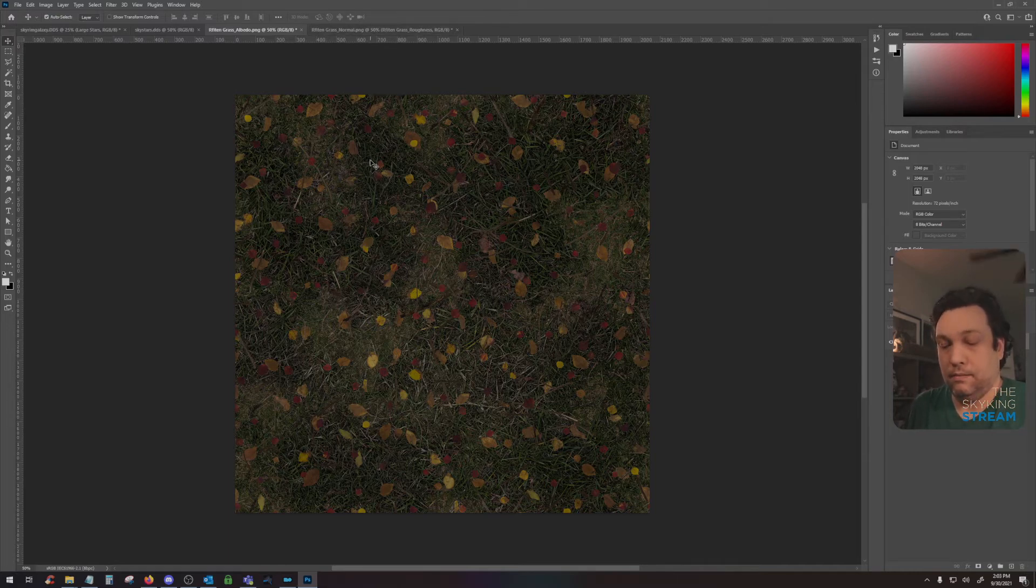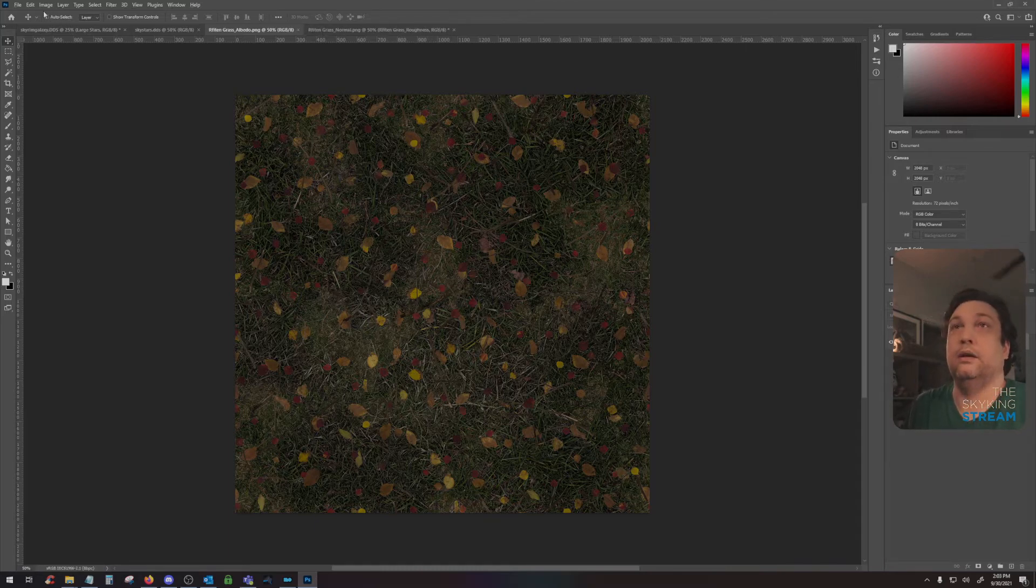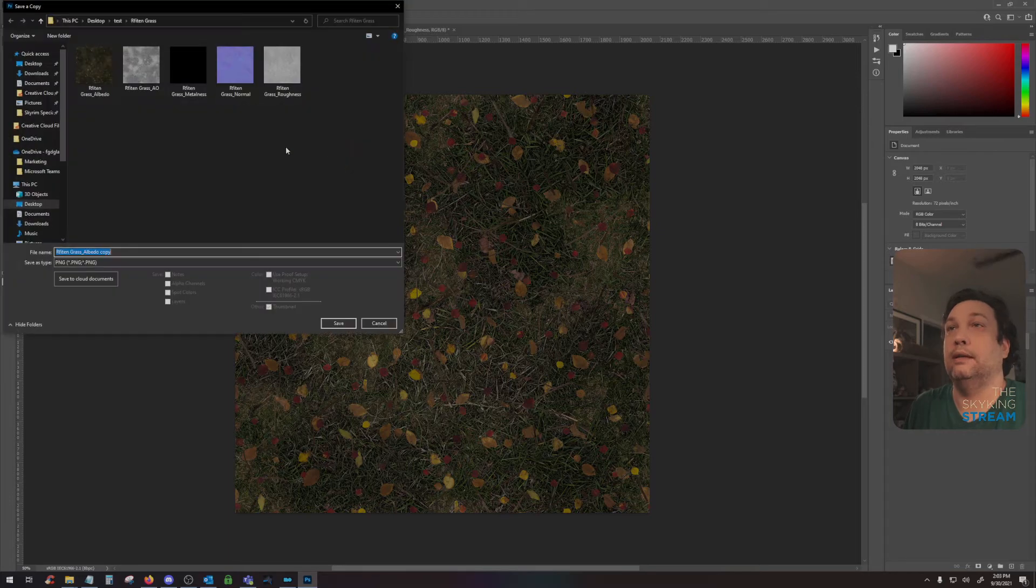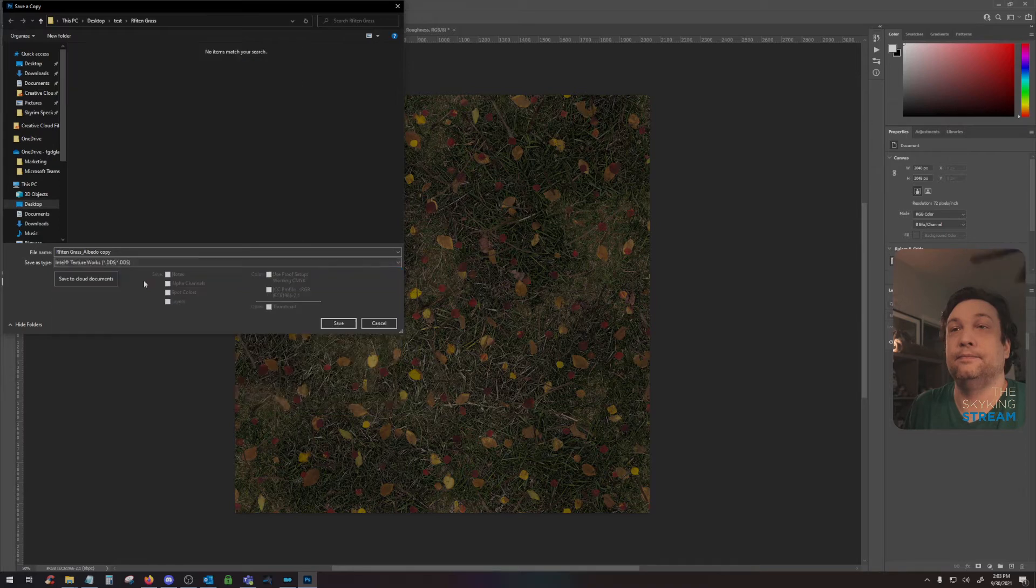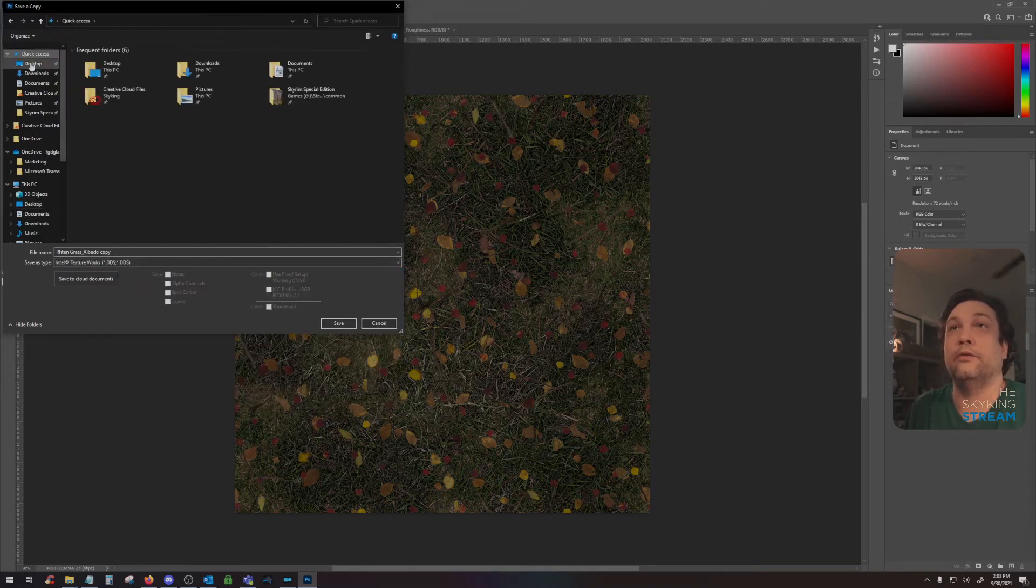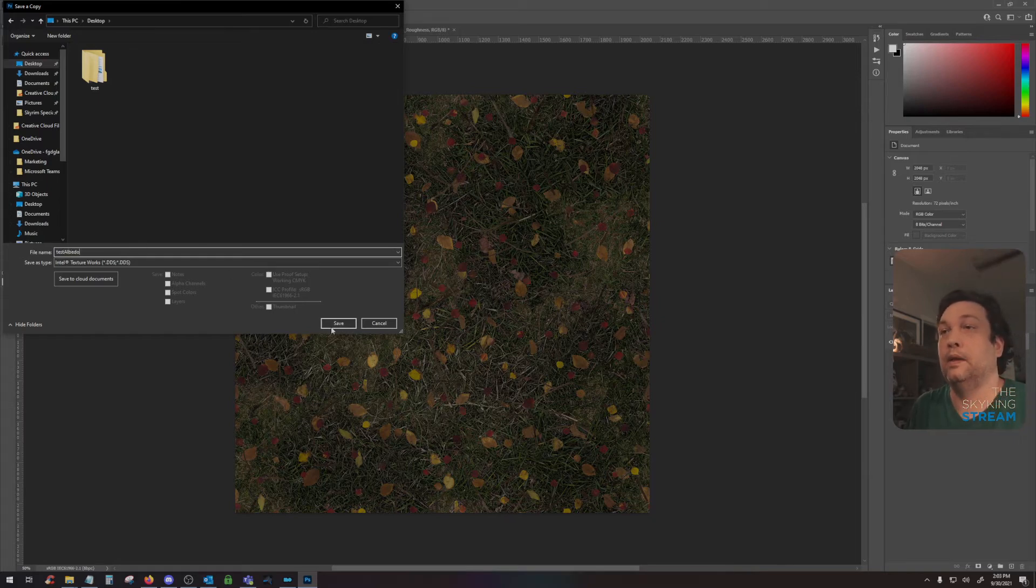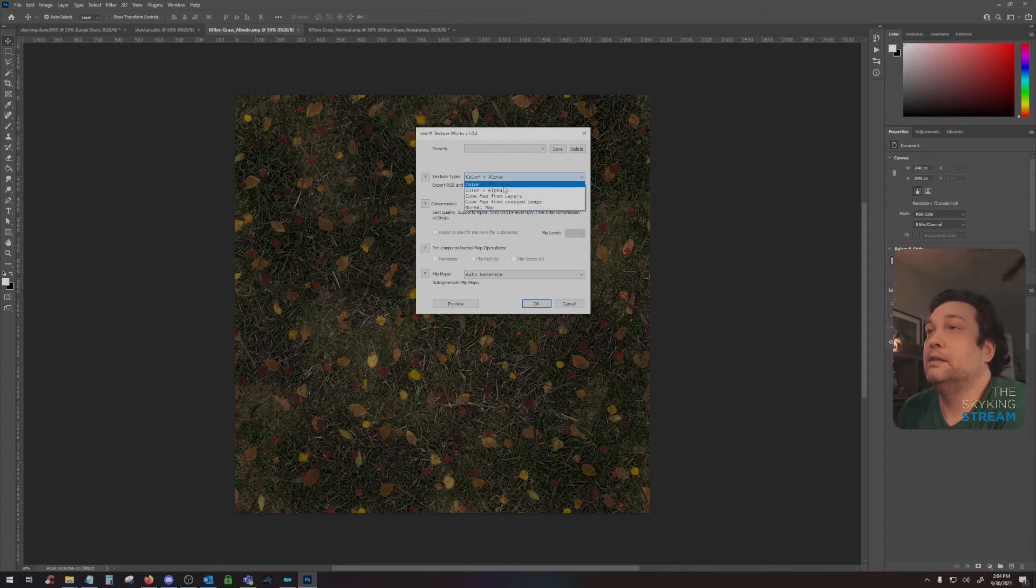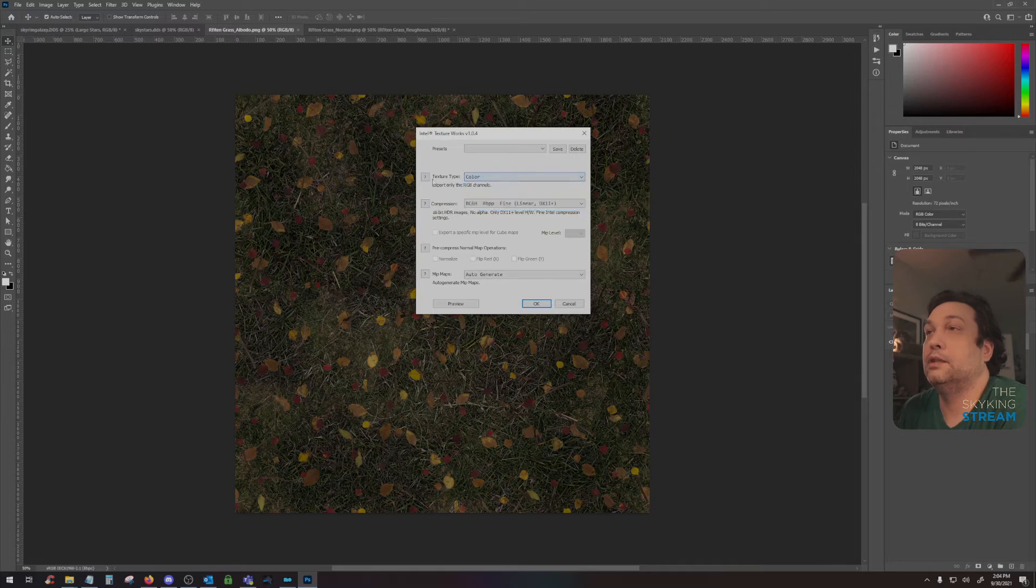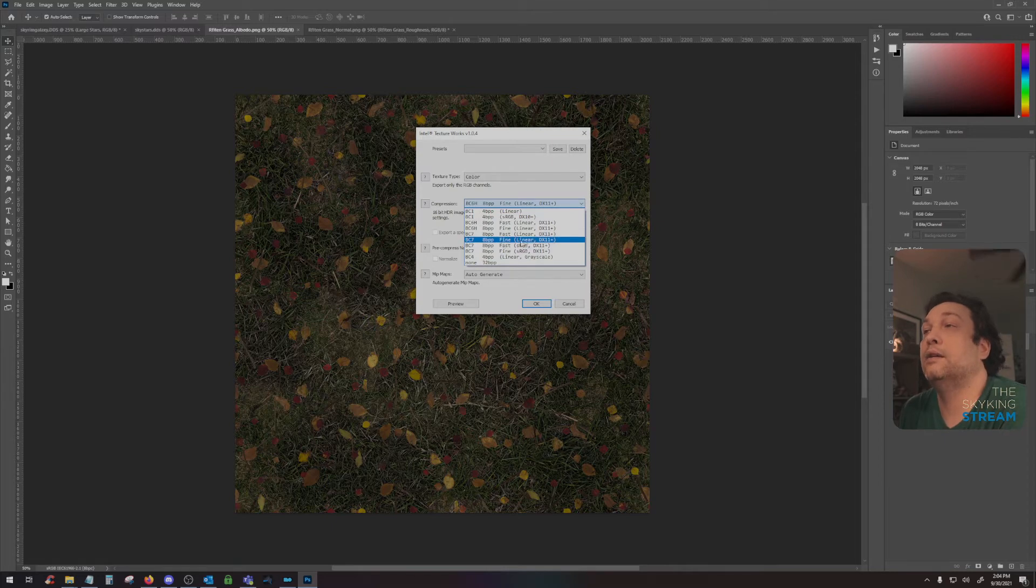At that point, I'll hit Control S or you can hit Control Alt S, whatever you want. We can save this as a DDS texture. I use the Intel plugin because it works well for me. I'll just go ahead and save this as a test DDS and hit save. My settings: if there's no alpha map, just select color.